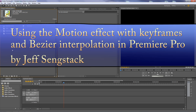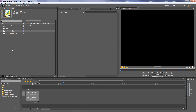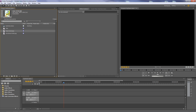Hi folks, Jeff Sankstek here. I want to talk about how to use the motion effect with keyframes and keyframe interpolation to put clips in motion and have that motion appear to be natural. We'll do that with two clips here — a map and a photograph I'm going to put on top of the map.